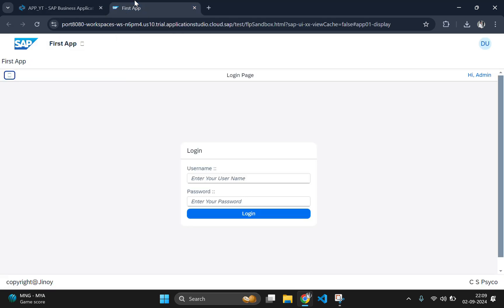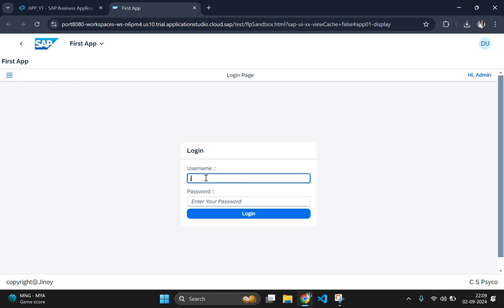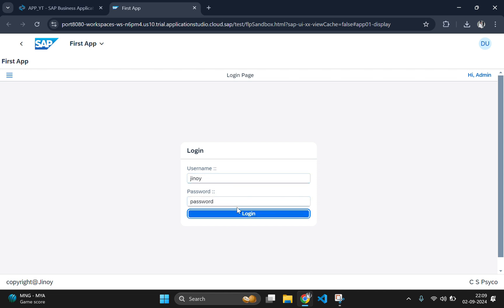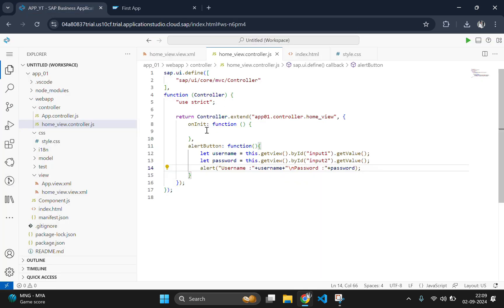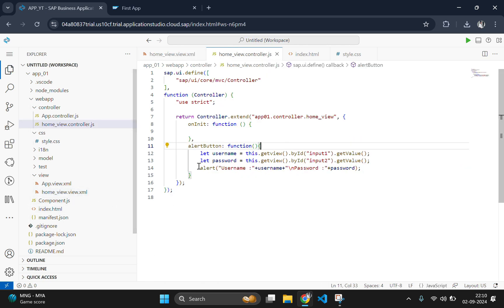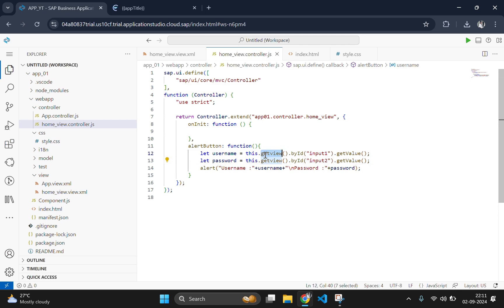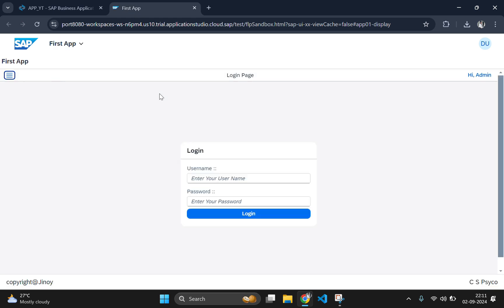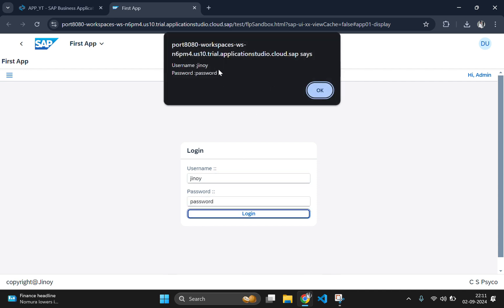Save and go to the output window. Let's fill in the form — type a username and a random password, then click Login. It's not working. Let's debug. The alert button name matches. Going to the controller — yes, here's the error: we used a lowercase 'v' instead of uppercase 'V' in getView. Change it to uppercase V, save, and check the output. Type a username and password, click Login — the alert now appears.